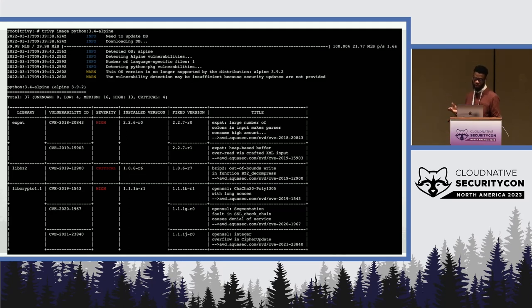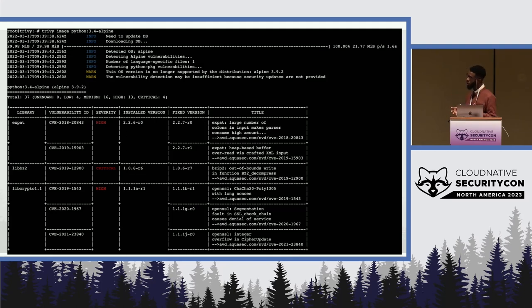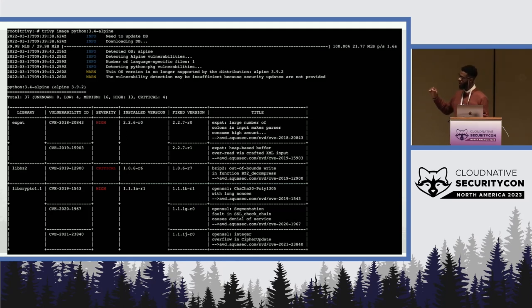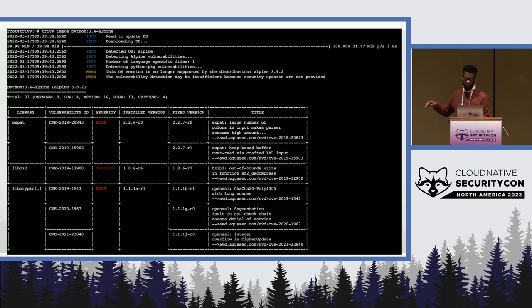The good thing about Aqua Trivy is that it doesn't just give you the vulnerability report — it also gives you the installed version of whatever vulnerability it finds in your container image, the installed version of that library or plugin, and then the fixed version of it.